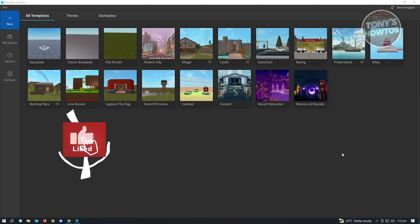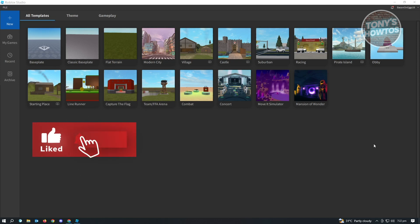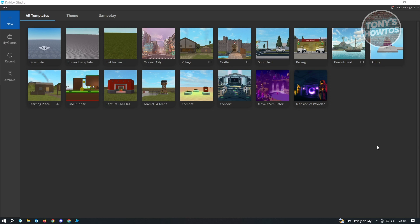Hey guys, welcome to Tony's How To's. In this video, I will show you how to make a combat system in Roblox Studio. Creating your combat system in Roblox is actually pretty easy with the tools that we have right now. So let's start creating our combat system.